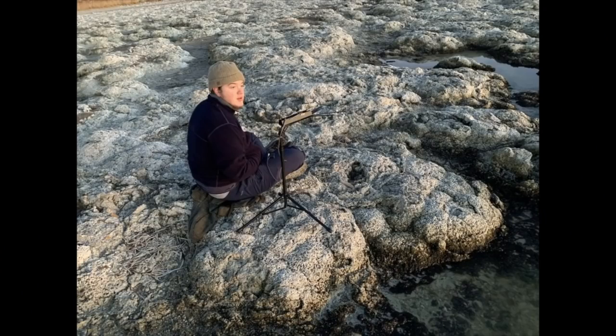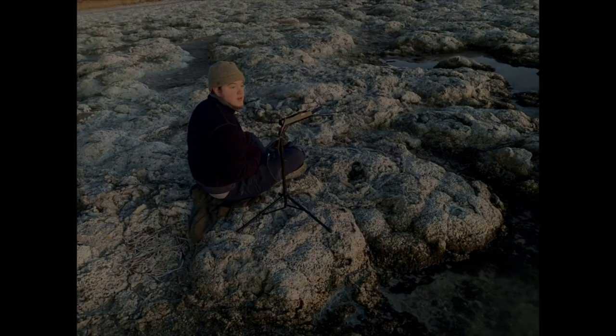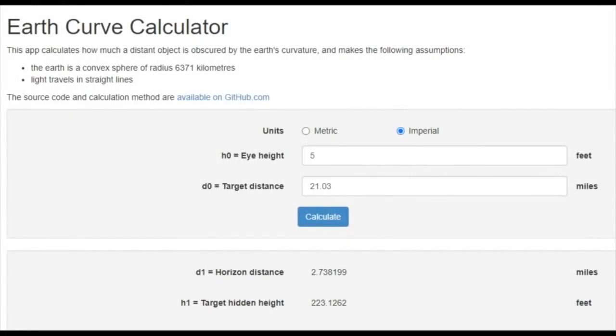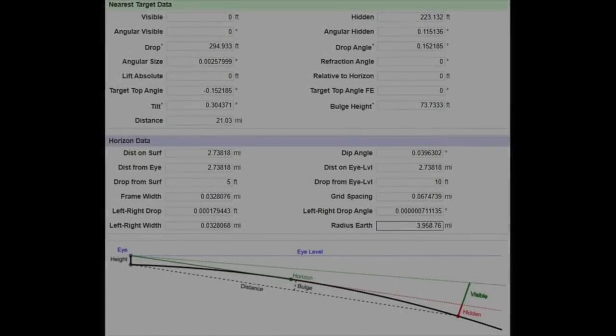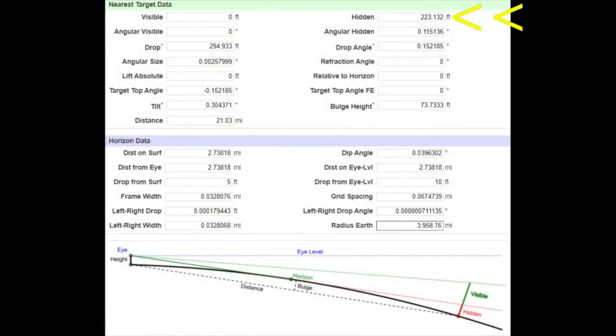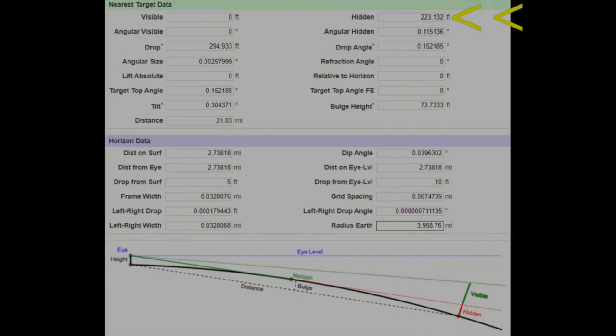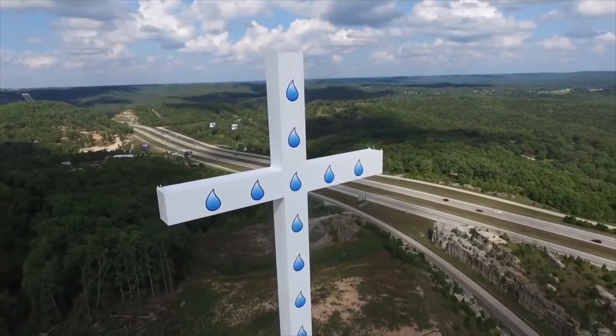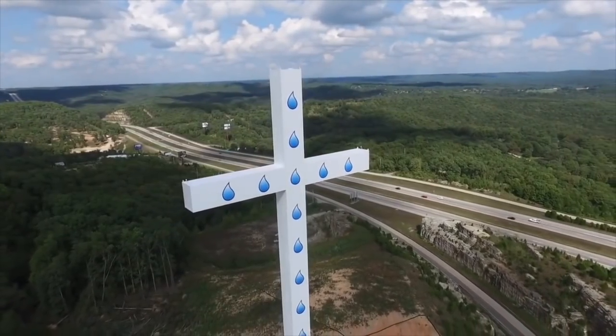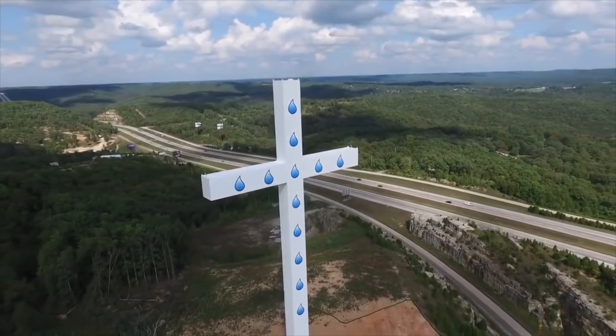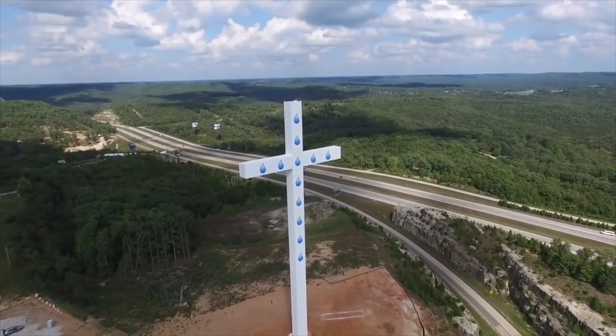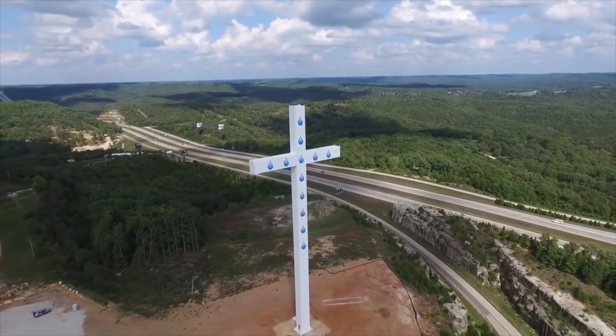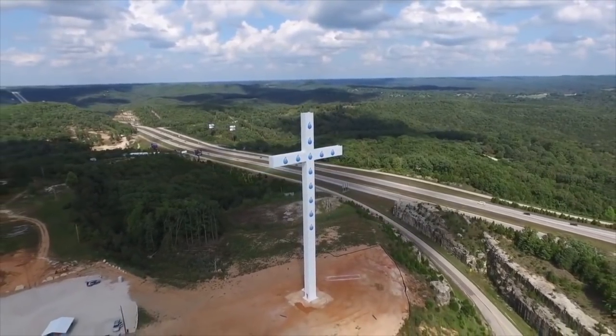Based on the globe curvature math, from an observation height of 5 feet and a distance of 21.03 miles, the curvature of the earth should have been hiding 223 feet of the other shore. Here's another globe curvature calculator that reaches the same amount. In other words, Robert's laser and camera at 5 feet should have been 218 feet below the horizon if the globe was real. Or you could say, as another example, that Robert would have had to have been standing on something like this 218-foot cross to see my laser 21 miles away, or vice versa.